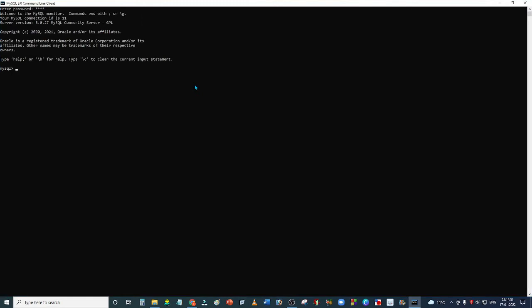First of all, you will create a database. You will use the command: CREATE DATABASE. I will create 'student' and then semicolon and Enter. Our query has executed.